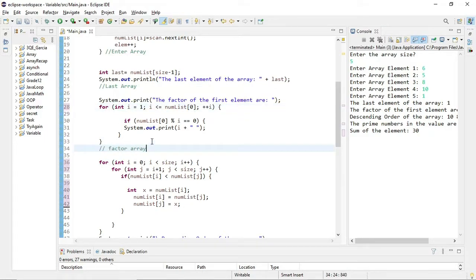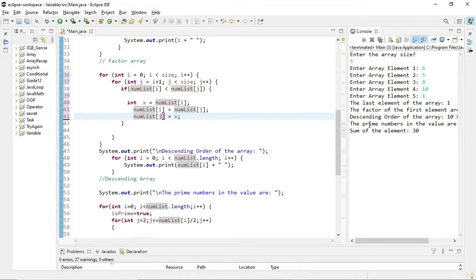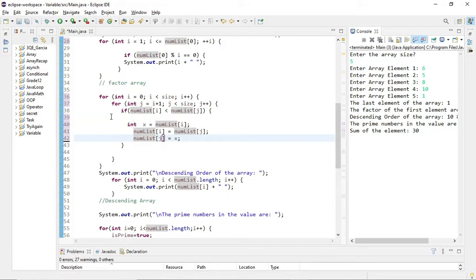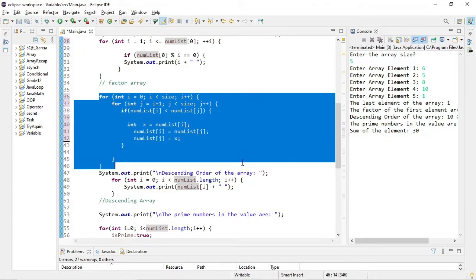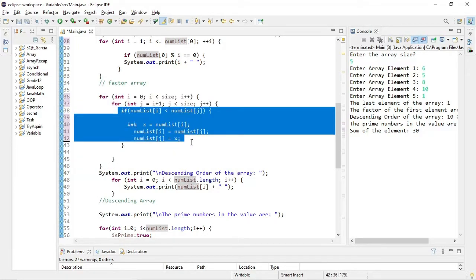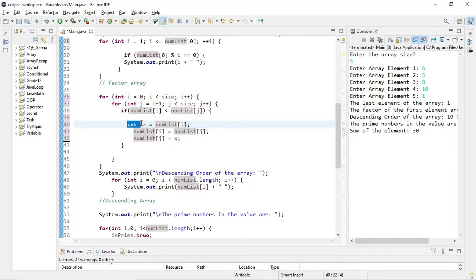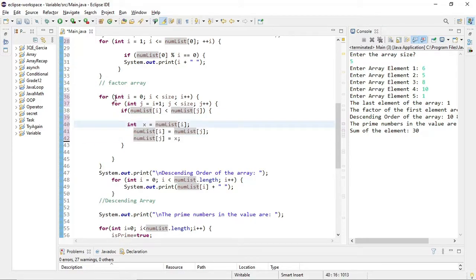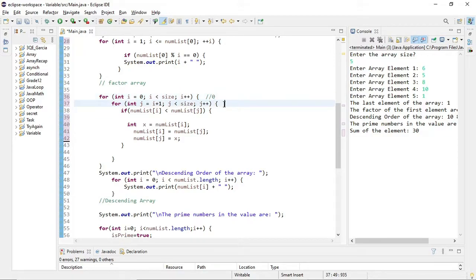Let's proceed to the next part: the descending order of the array elements. Looking at my line of code, I have a for loop, inside that a nested for loop, and inside the nested for loop a conditional statement with variable declarations and assignments. Here I initialize i to 0, then i is less than size. The value of i is 0. For j, the initialize value is i plus 1, so 0 plus 1 equals 1. Both loops have similar code but with different initial values.